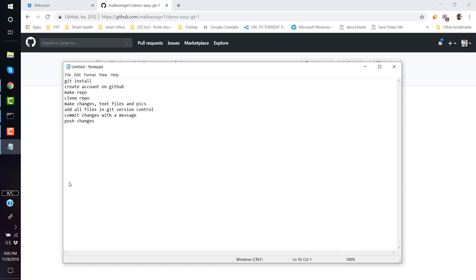So far I've executed some commands you might not have fully digested. For example, in the push command I wrote 'git push origin master' but I didn't explain what 'origin' is or what 'master' is. We are going to discuss those things very soon.